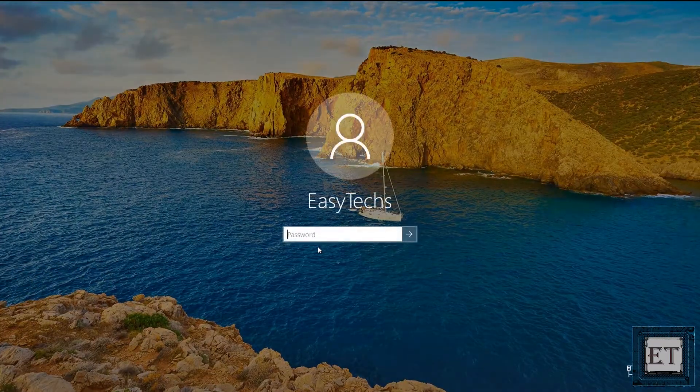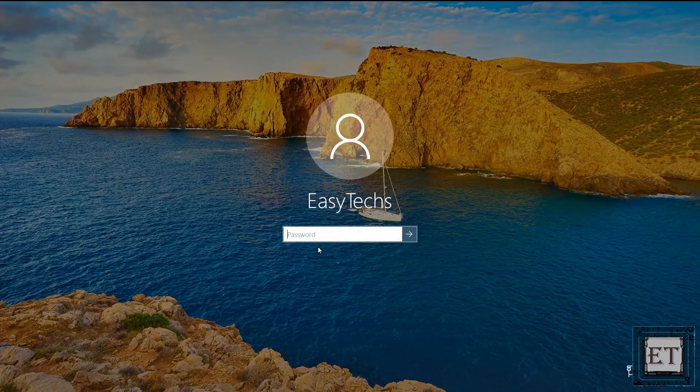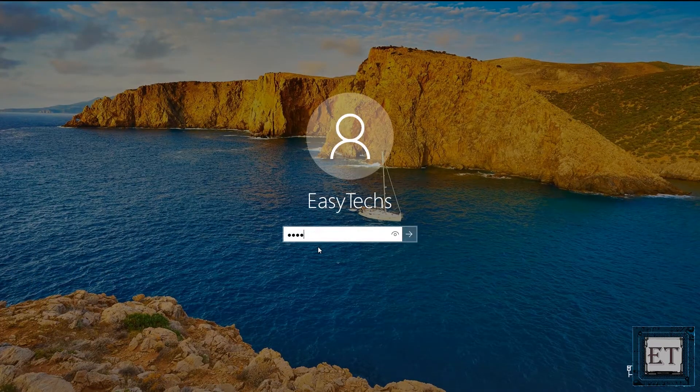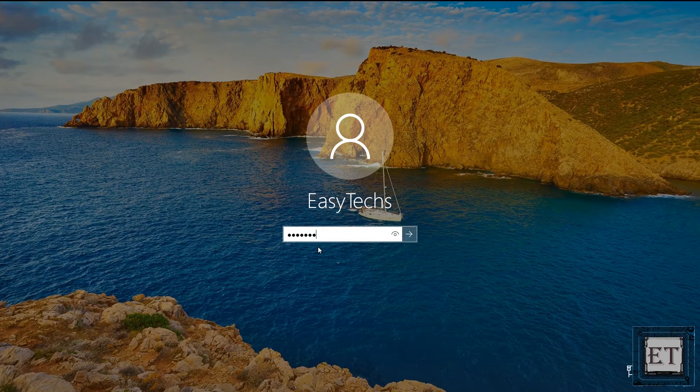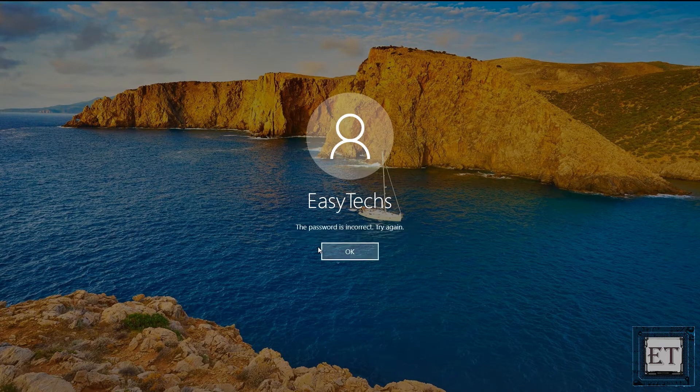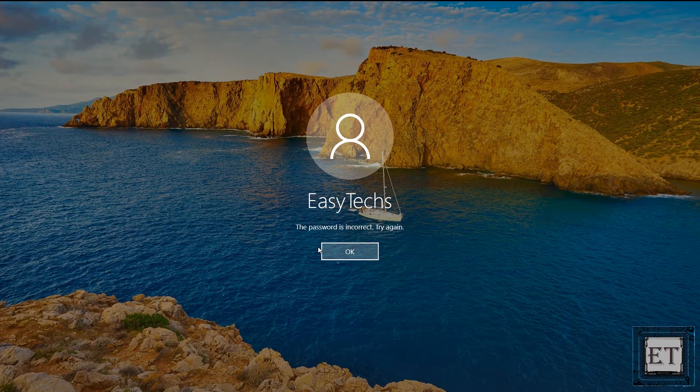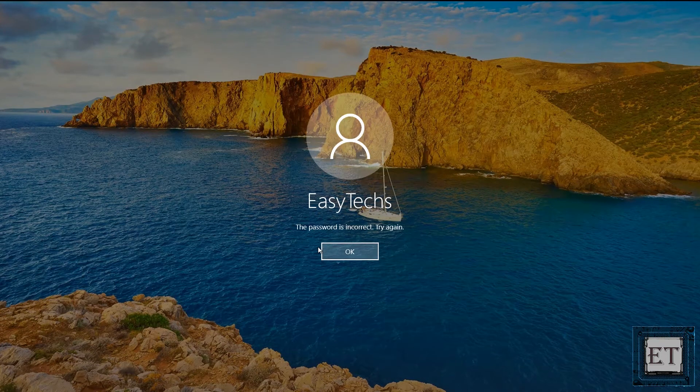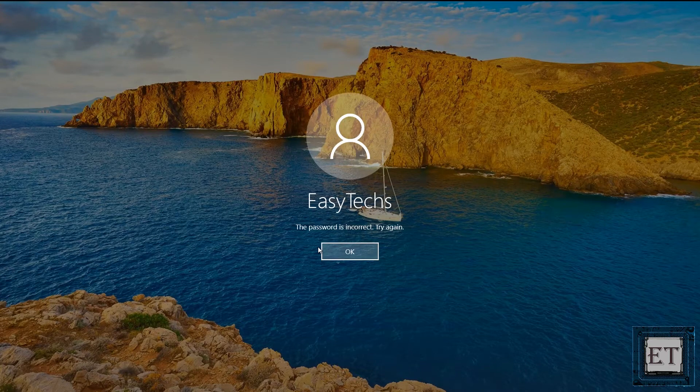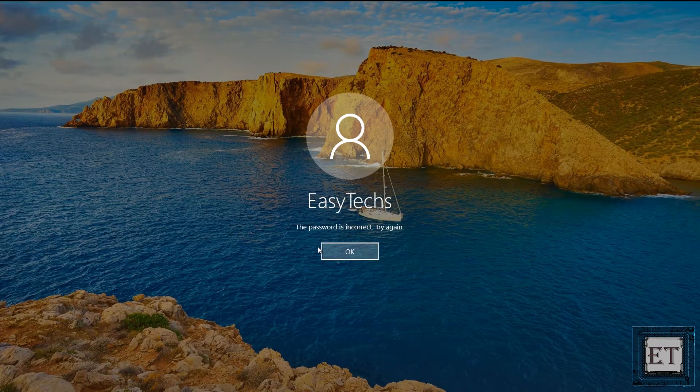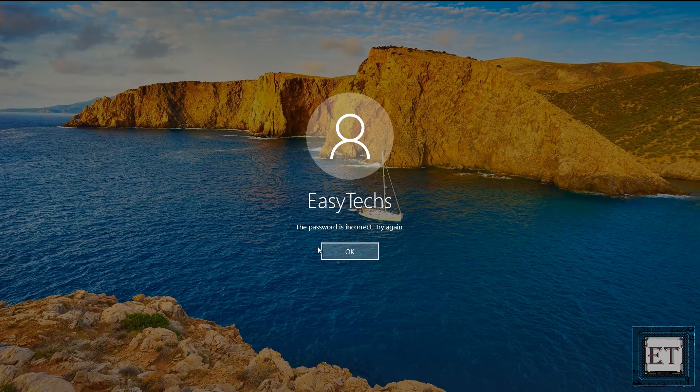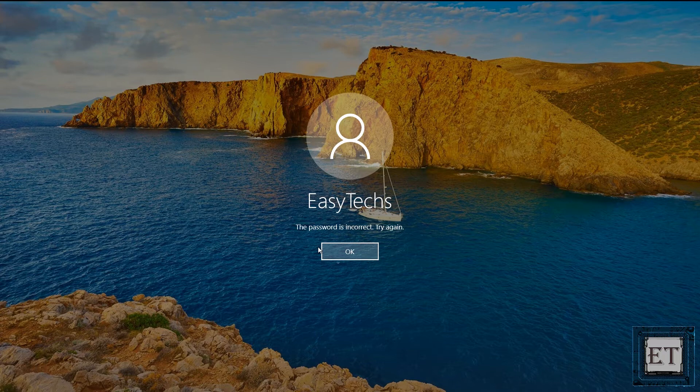Hi guys, this is Jude from EZTEX. In this quick tutorial, I'll be demonstrating how you can reset your forgotten Windows 10 password without using any third-party applications. This solution would equally work for Windows 7, 8 and 8.1.